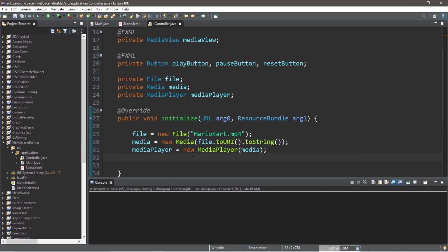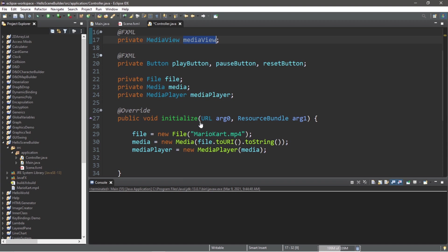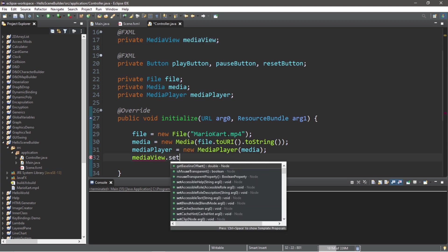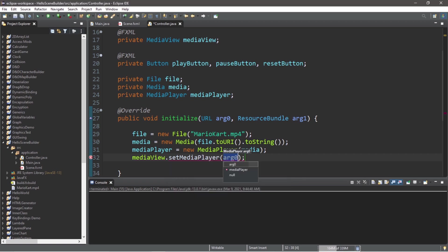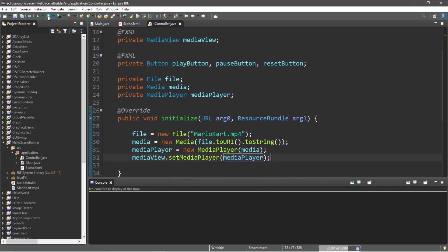Now to view the video, we need to add our media player to our media view. Our media view acts as a viewport to view a video. Type mediaView.setMediaPlayer and we will pass in our mediaPlayer, and we should be able to view the video now.